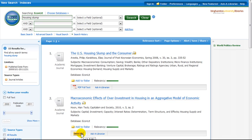The Get it at BU button works well when finding articles, but does not always work well when trying to find books, collective volume articles, working papers, or dissertations. To find the availability of these items, you may need to look under the book title, the collective volume or working paper series title, or the dissertation title in the library's catalog.